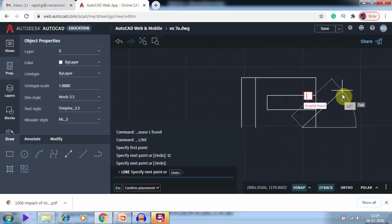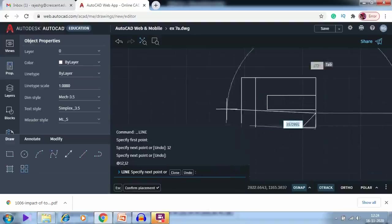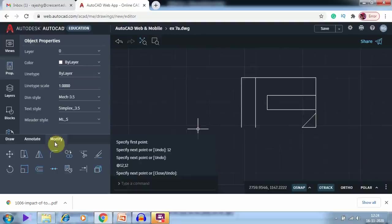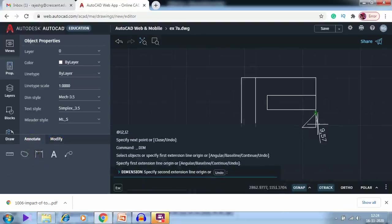In the command prompt I write Shift+@ and type 12,12. So it would be 12 along both the X and Z directions — 12,12 gives the right point. If you have any doubt about the dimensions, you can go to Annotate and check; this distance is 12.